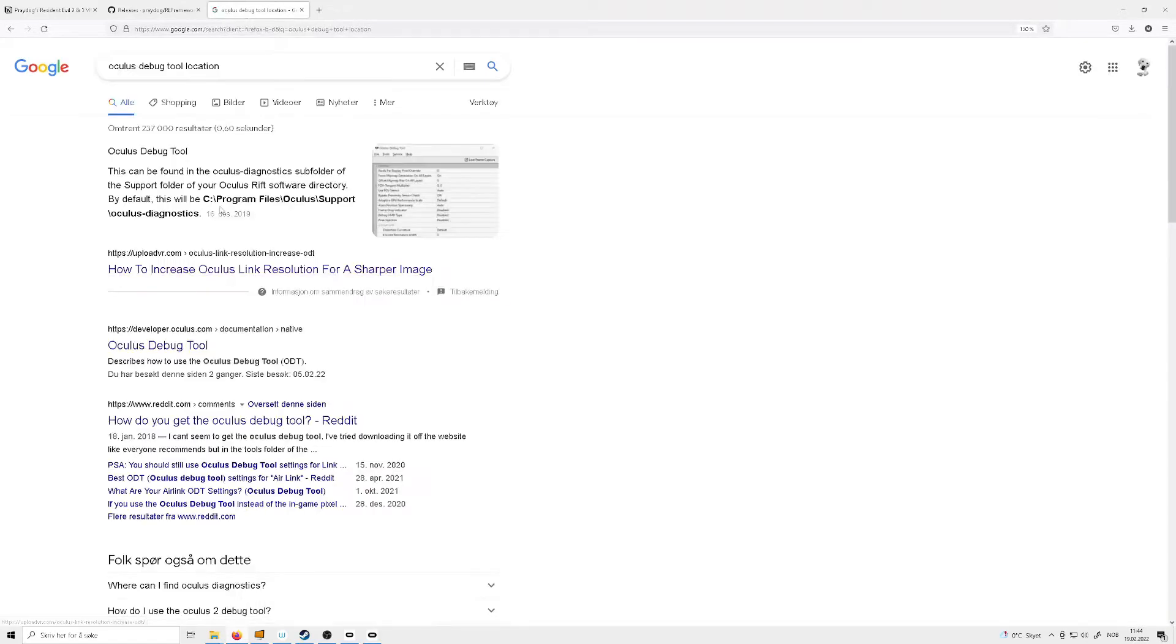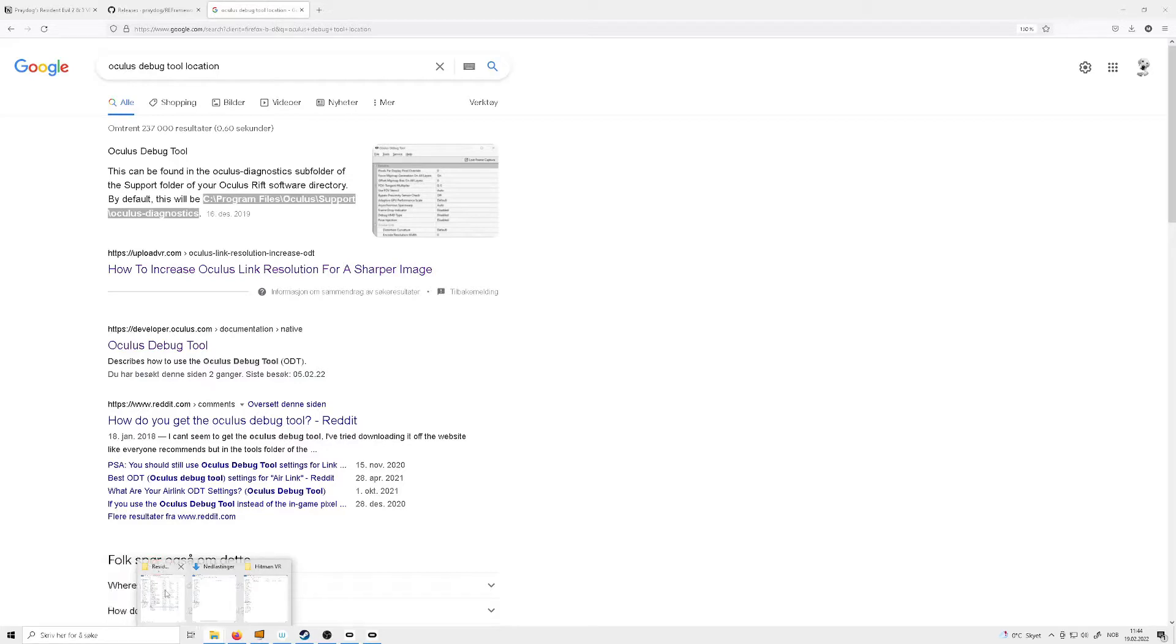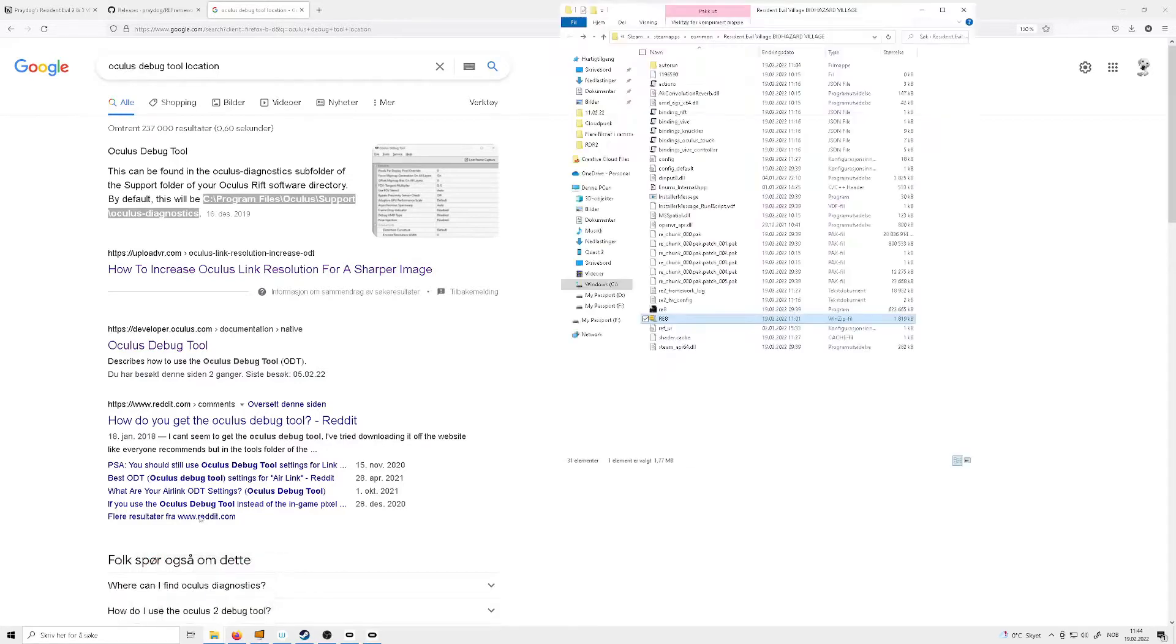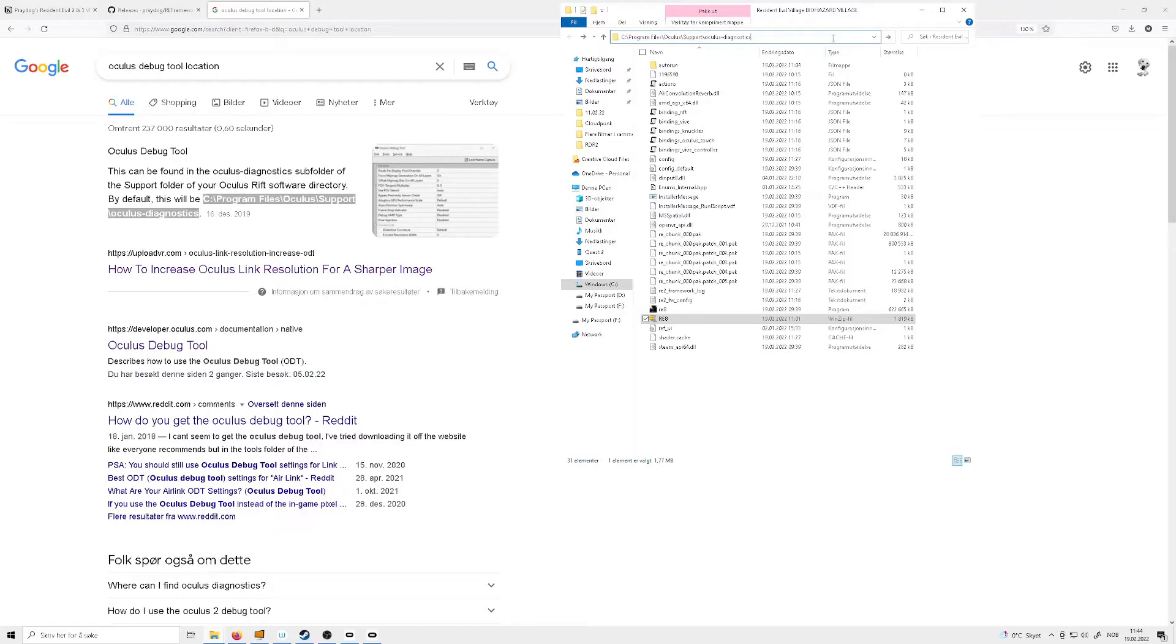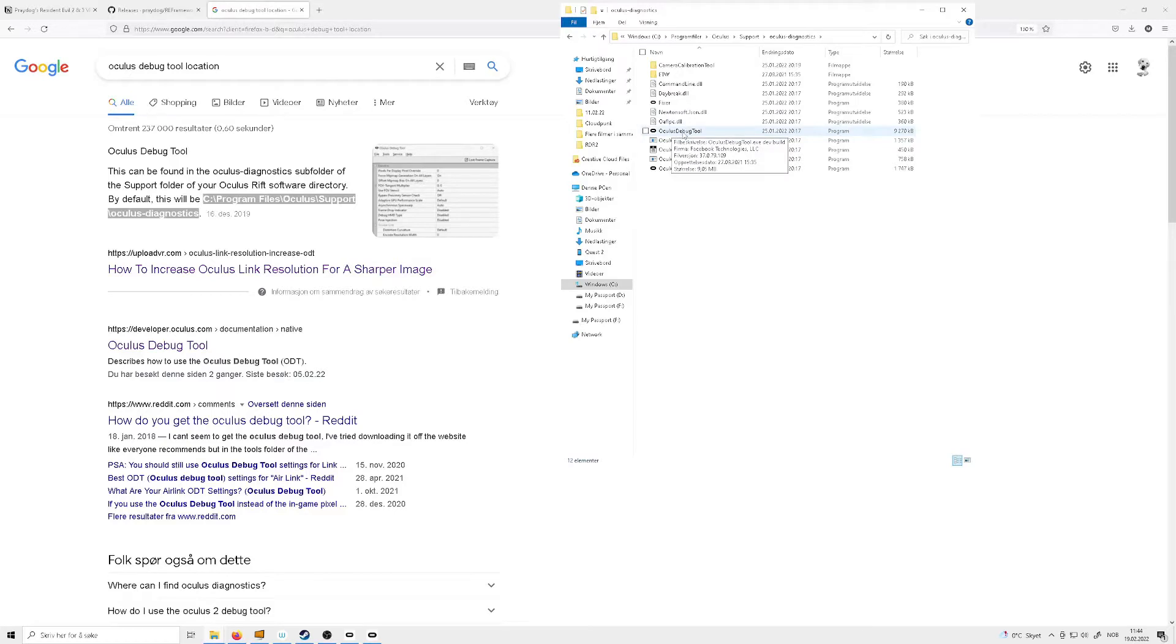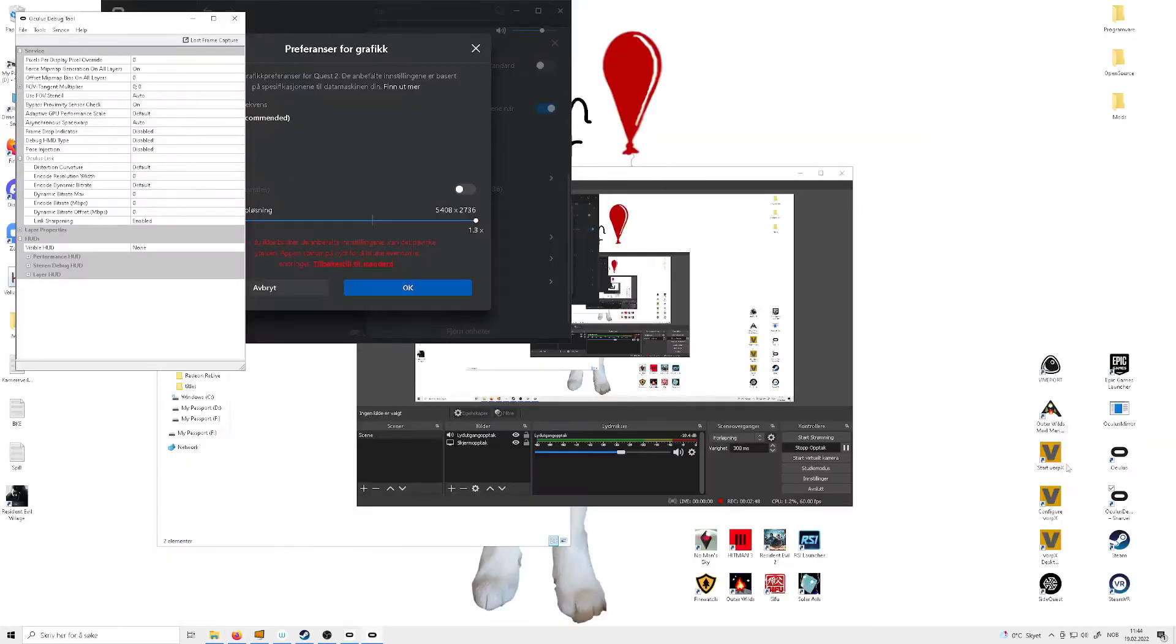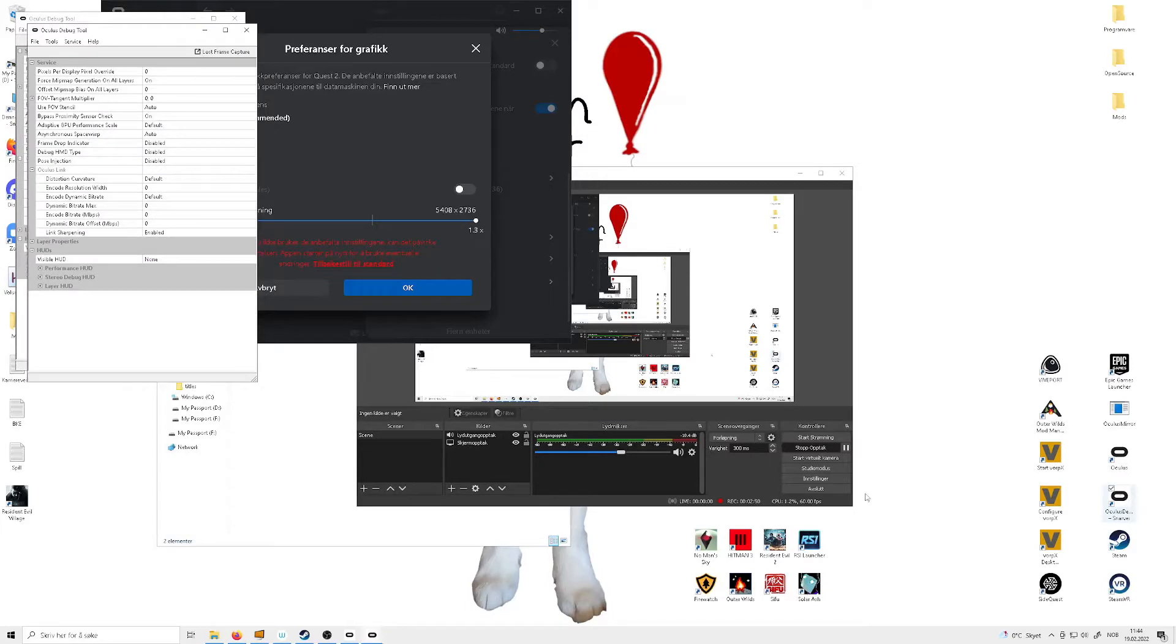And this is where it will be automatically stored on your computer. You can go ahead and copy this if you're on Windows 10 like I am. You go to Program Files, Oculus Support, Oculus Diagnostics. And there you have the Oculus debug tool. And what I have done is that I have made a shortcut to my desktop.